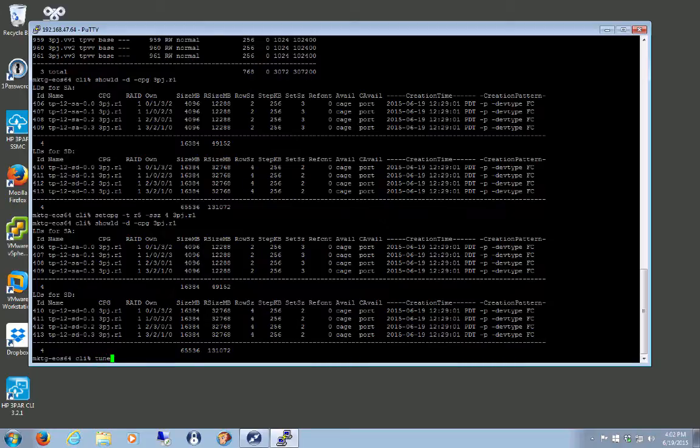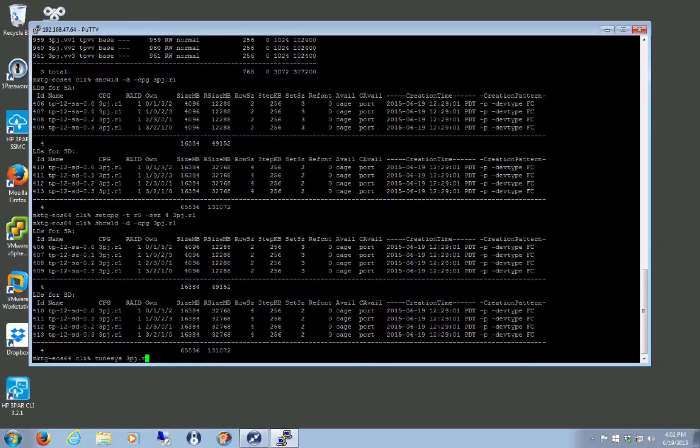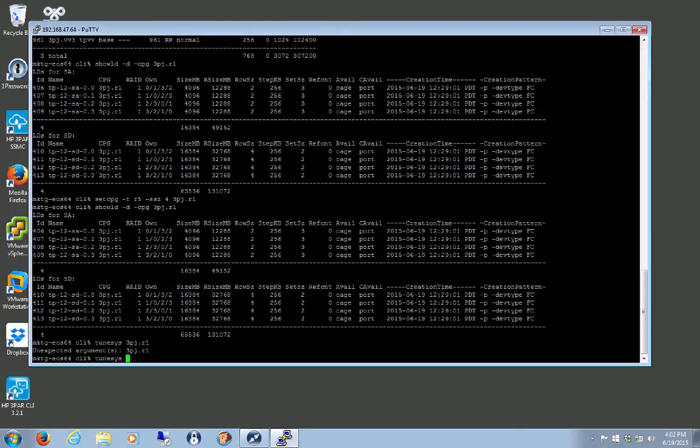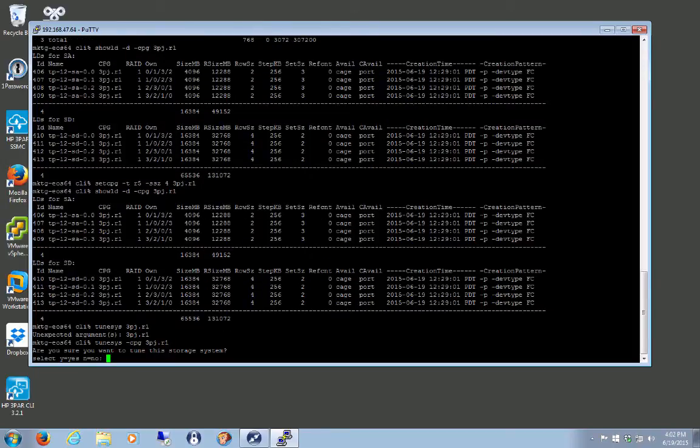TuneSys. TuneSys on that CPG. Do I want to tune it? Yes. It'll start the task.